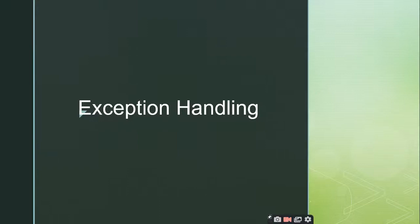Good morning to all the students. In this session we are going to discuss one very important concept supported by the object-oriented programming system, which is called exception handling. This particular concept is supported by object-oriented programming and it is a very important concept — we may expect a lot of questions from this particular topic.